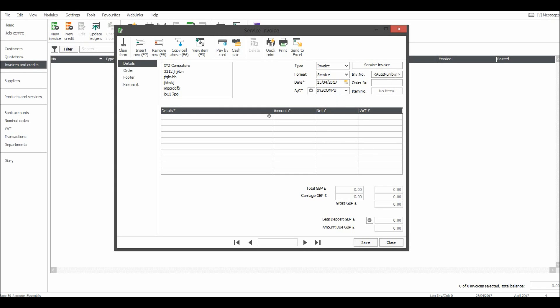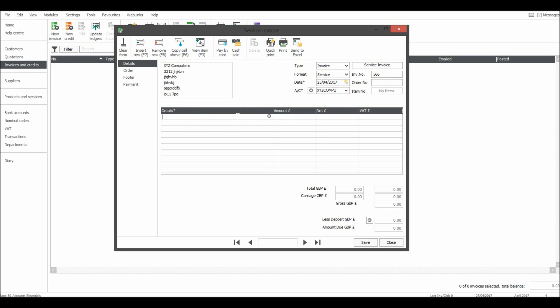The invoice number will be generated automatically, but if you want to carry on an invoice number system that you've already started, let's say you're on invoice 565, if you just put in 566 in the invoice number, then the next invoice you do will be raised at 567 automatically, then 568, 569, 570 and so forth. You can put in an order number details.